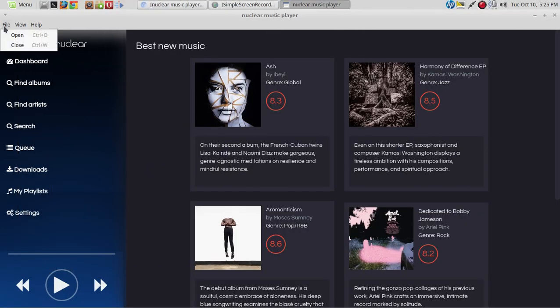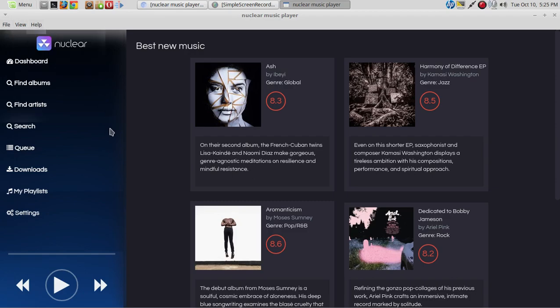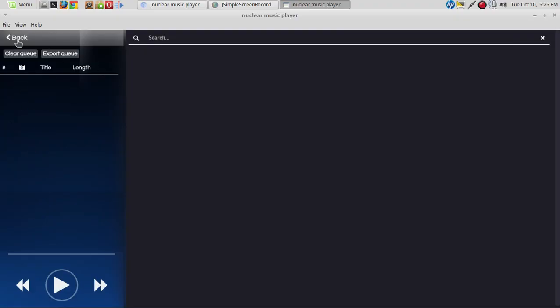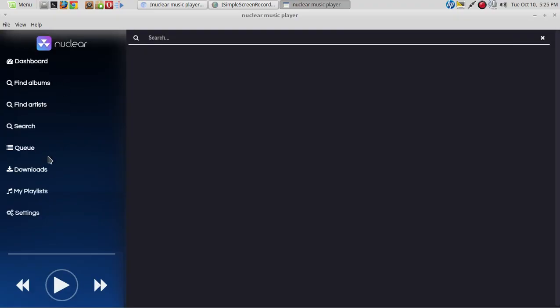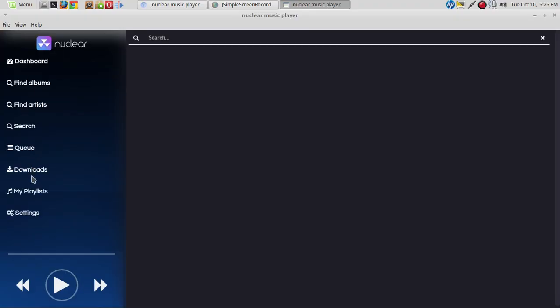All right, let's see what we have here. We have File, View, and Help. This is the first time I am running this, by the way. We have Dashboard, Find Albums — looks like a search — Find Artists, Queue, Downloads, and My Playlists. I don't have anything saved.